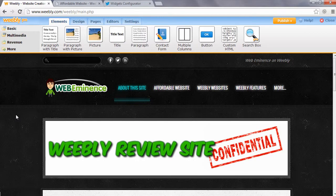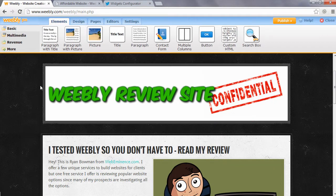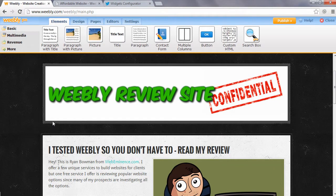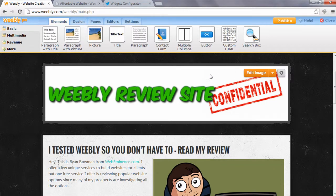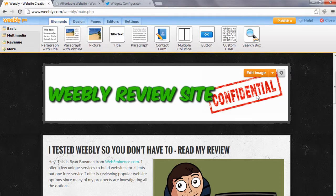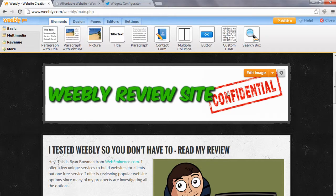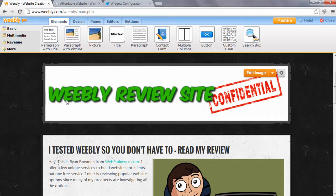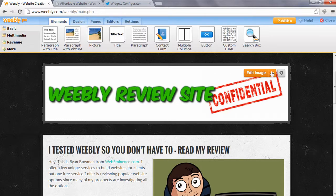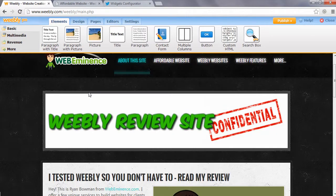In the free version of Weebly, they allow you to add a header image to your website on any page. This is an example of a header image. I added a picture on the right, which is the confidential stamp. And this text, Weebly Review Site, is text that was added right into the header image area. You can customize it for font and add this light effect to it.